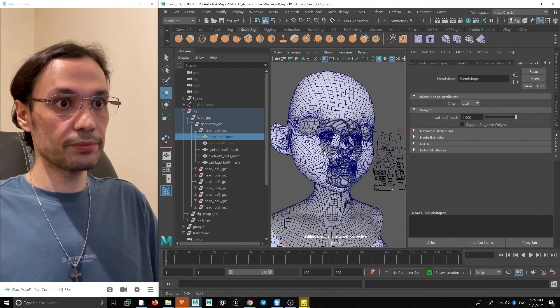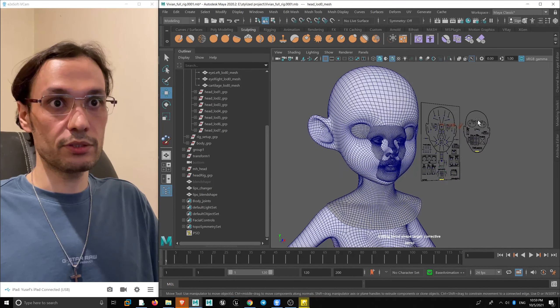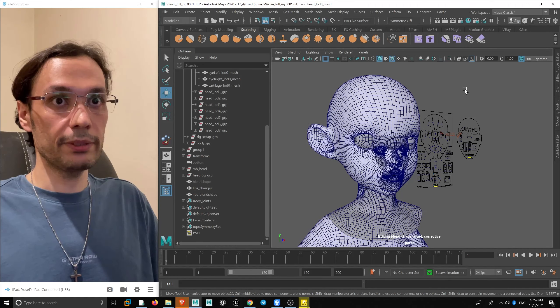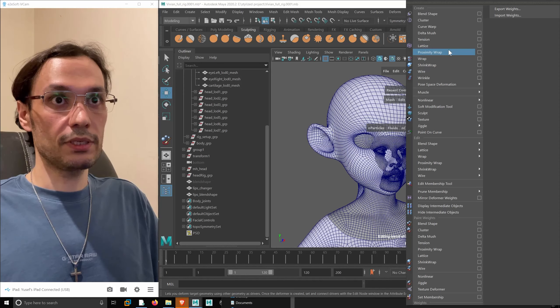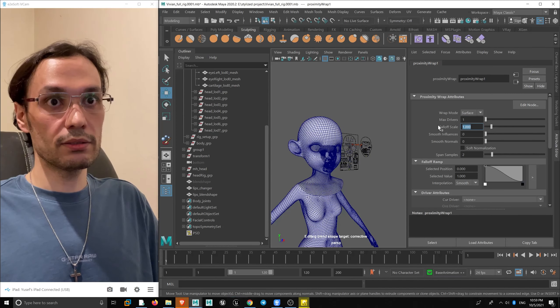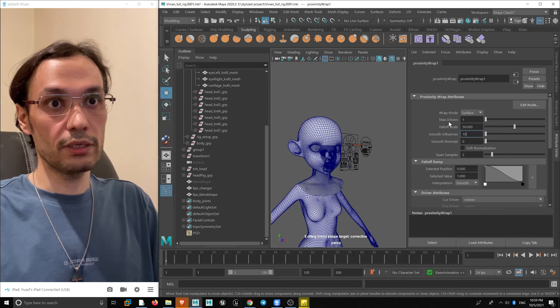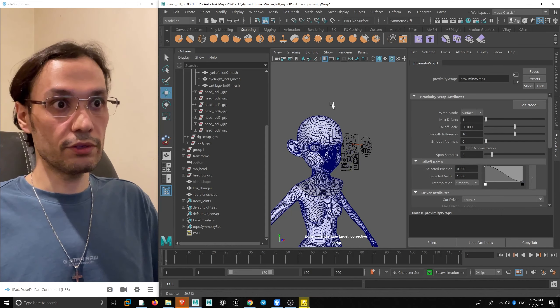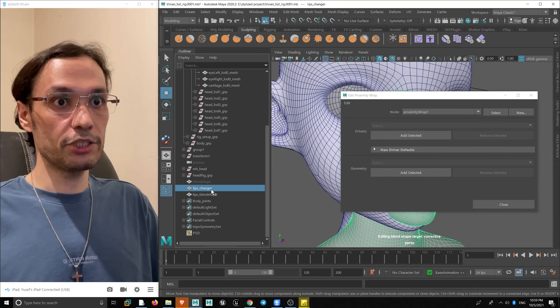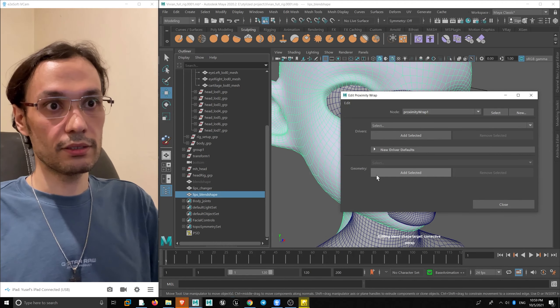I'm going to have a proximity wrap, which I used in the tutorial of applying a MetaHuman face to any arbitrary face. From the deform menu I'm selecting proximity wrap, and by Ctrl+A I bring its attributes. Max driver 1, scale of 50 is enough, and smooth influence maximum is 20 but 10 will work for us. I select 'Edit Nodes' and set lip changer as driver and lips blend shape as geometry — it takes like 10 seconds.